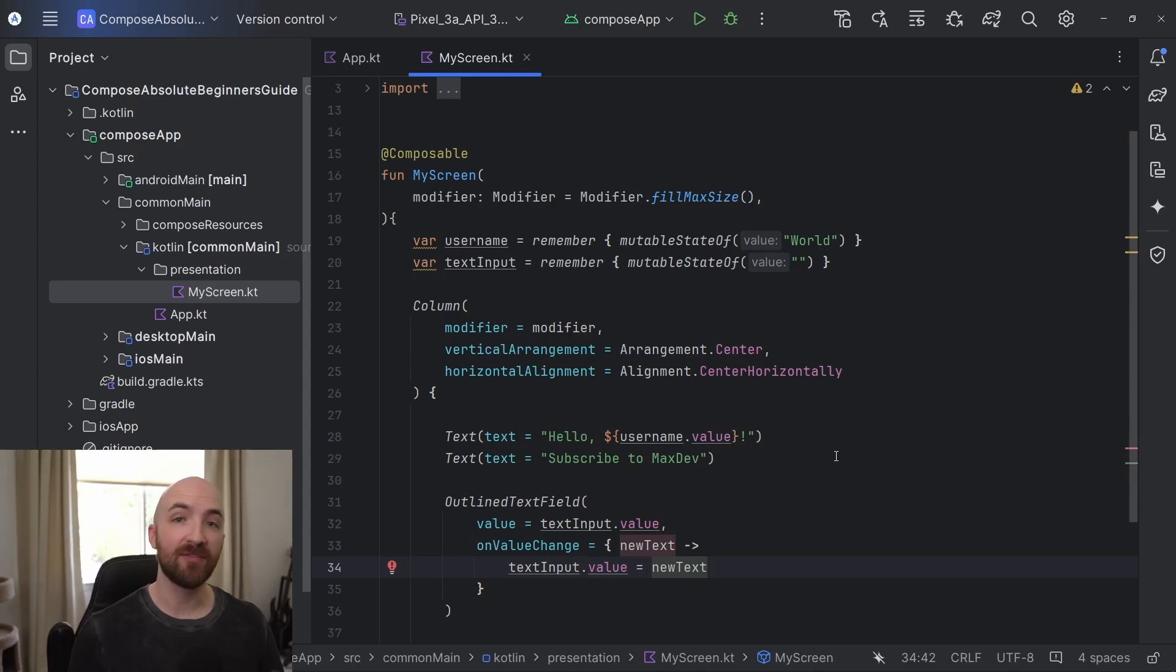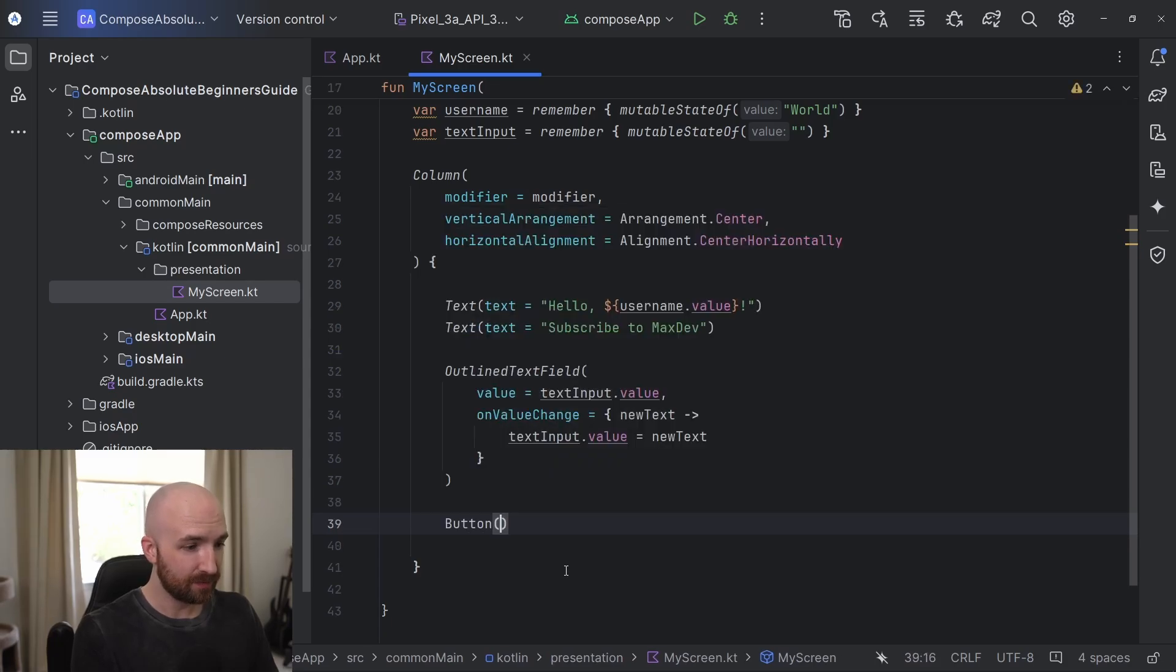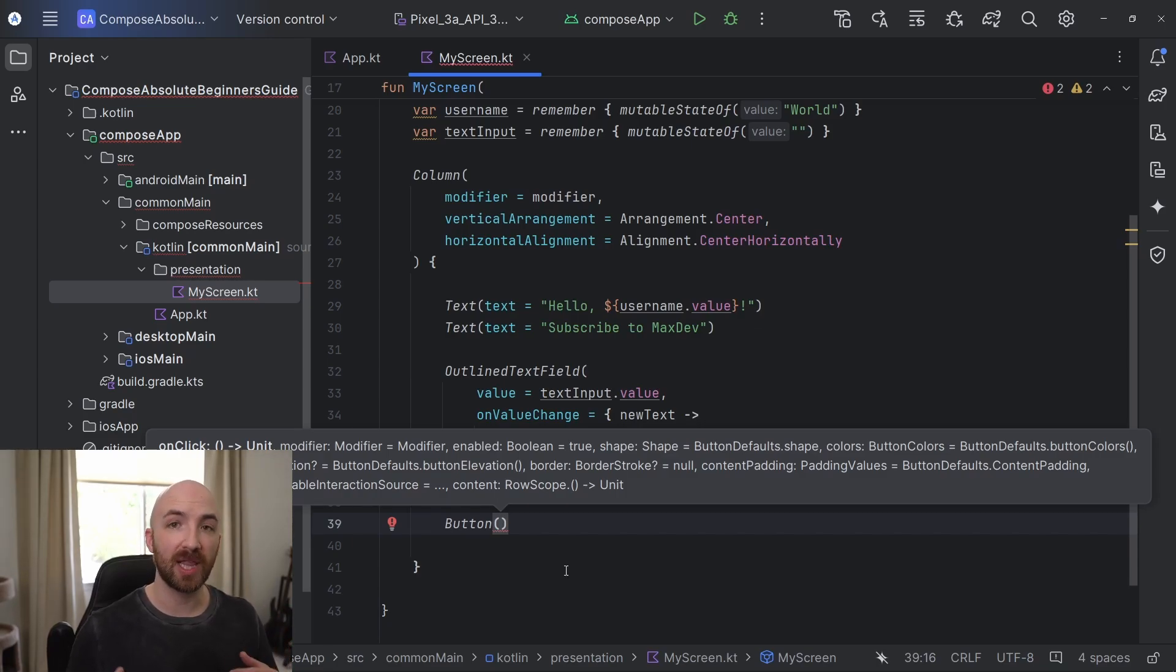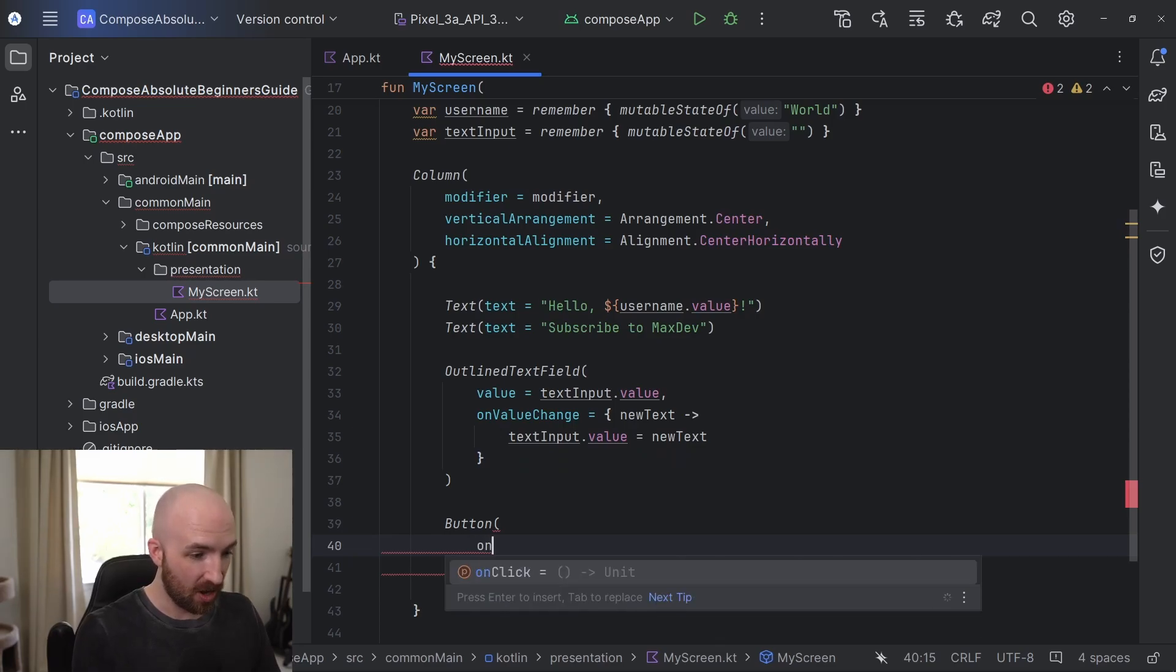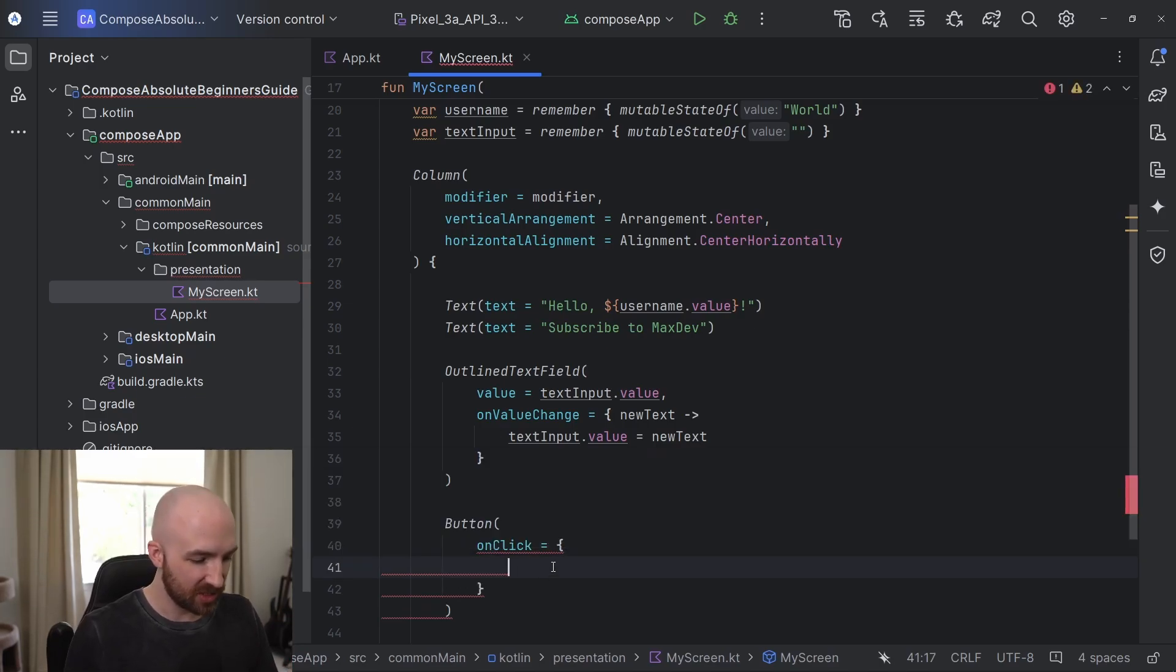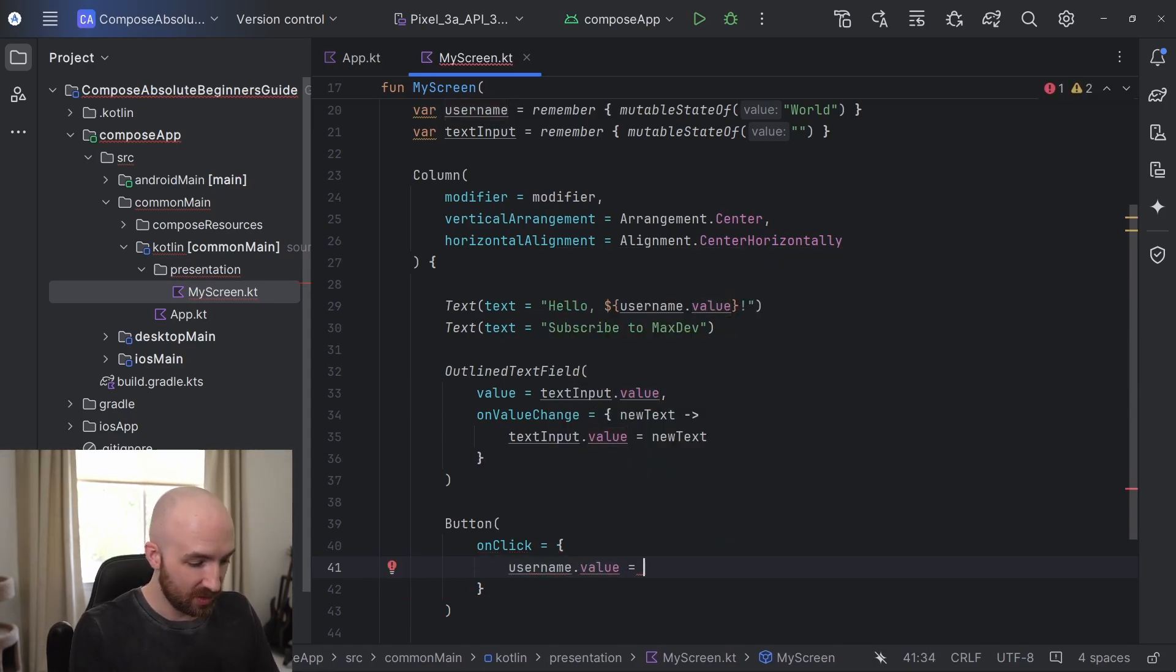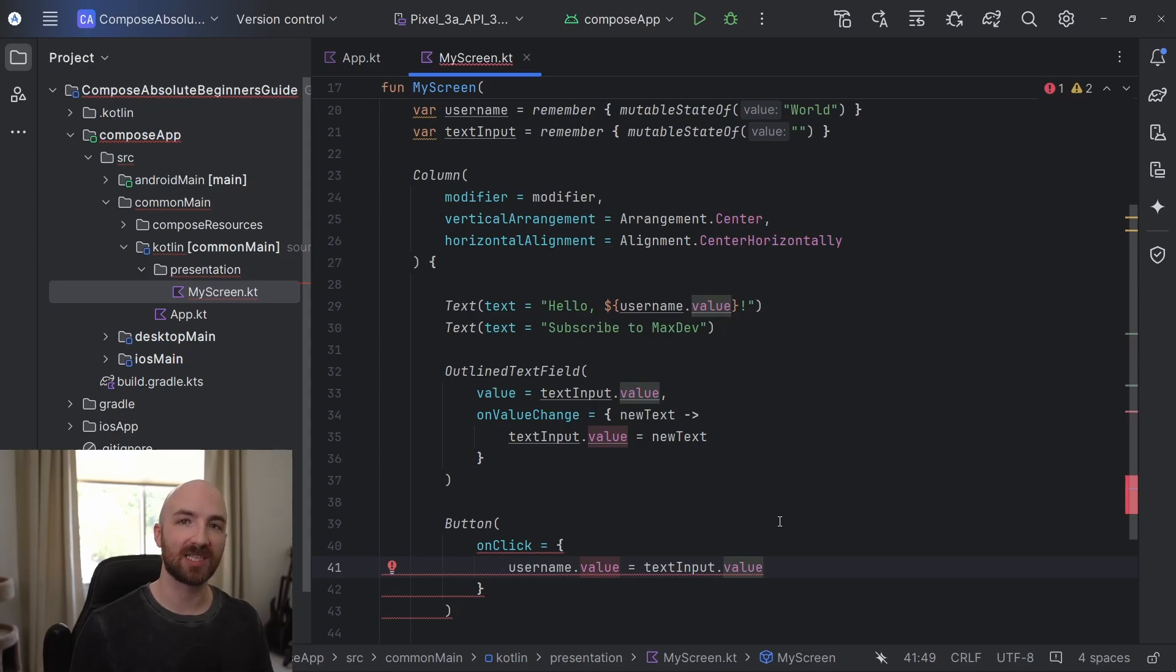Now we just need a button for our user to click when they're ready to submit the username. So down here, I will call button. And this has two required parameters, an onClick function and the content that we want to be displayed on the button. So here I will start by passing in an onClick. I'll define that with some curly braces here. And then inside of this function, I will simply say that username dot value is equal to text input dot value. However, what if the text input is blank when the user clicks the submit button?